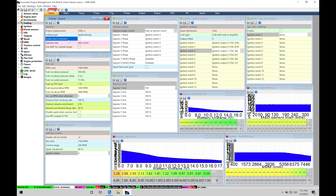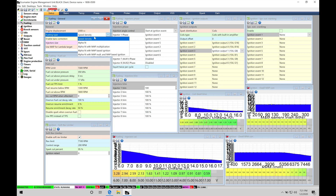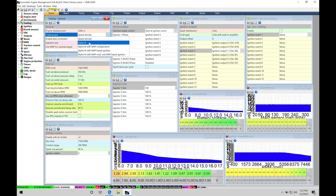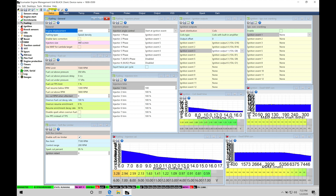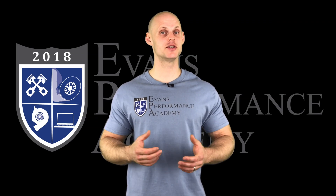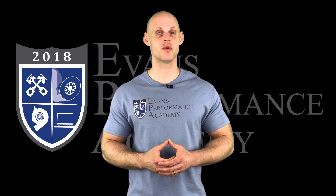Our next option is the barometric correction. If you're running Alpha-N, it no longer references manifold pressure, which means it cannot calculate barometric pressure. So if we have Alpha-N mode selected, we need to make sure that under Enable Baro Correction we have the appropriate setting configured.